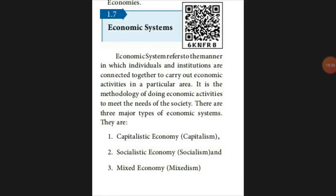Next we go to economic systems — the methodology of doing economic activity for society. There are three major systems: capitalism, socialism, and Marxism. One more is globalism, coined by Manfred Steger in 2002, meaning international-level global market and trade — an extension of capitalism using developed technology internationally.